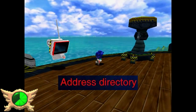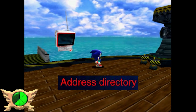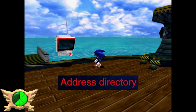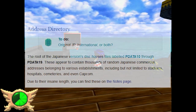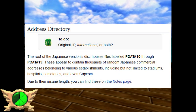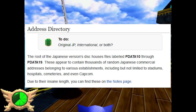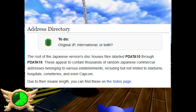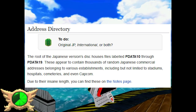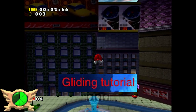Address Directory: For some bizarre reason, in the root of the Japanese version's disc it contains a bunch of data for random Japanese commercial addresses, including stadiums, hospitals, cemeteries, and even Capcom.